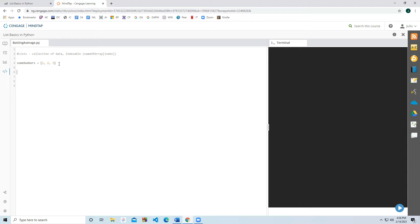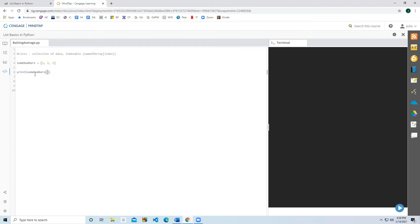Let's say I want to refer to a specific value. We know that arrays or lists begin at index zero, so this is index zero, one, and two. If I want to print out index number two, which is the value three, I can use the print function, write the name of the list, and provide the index inside the brackets — so index two. If I run this, it should print out the element three.